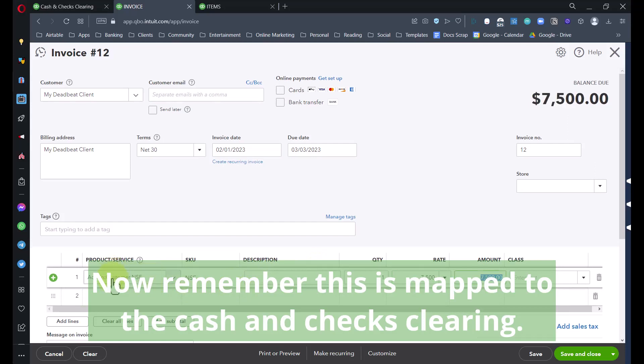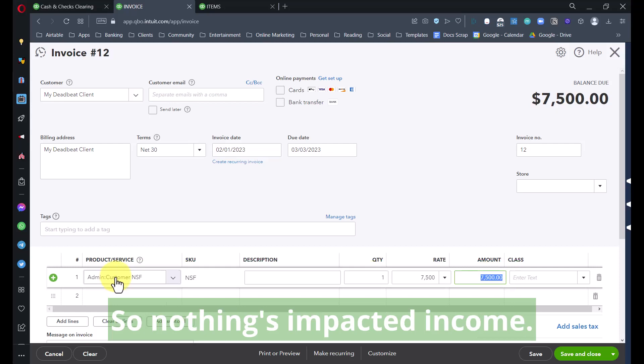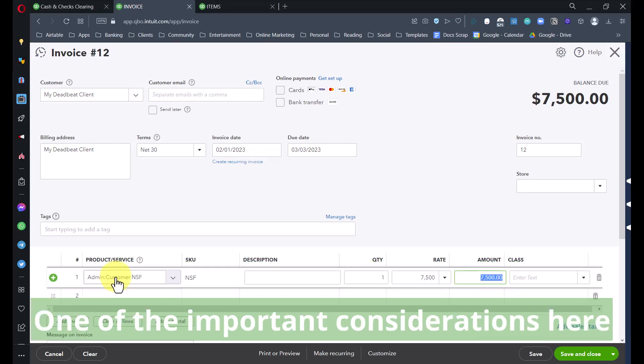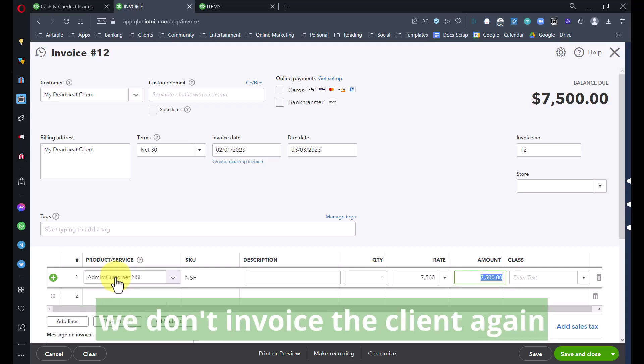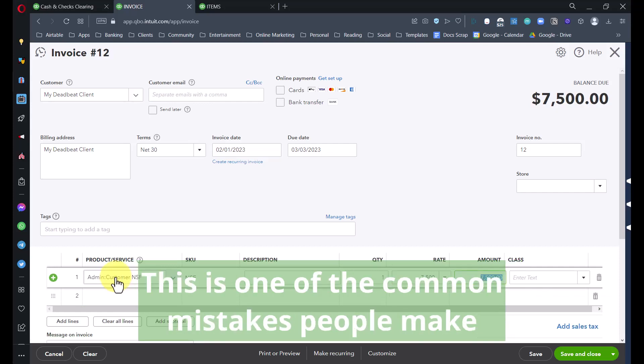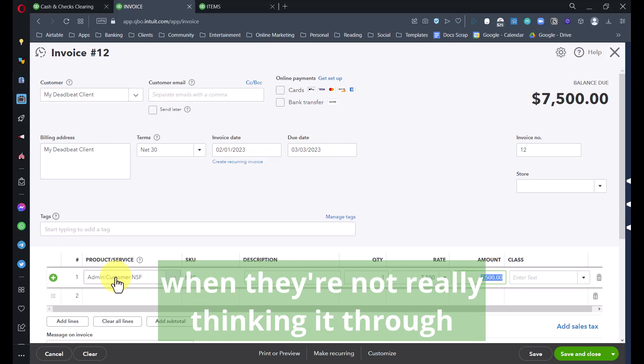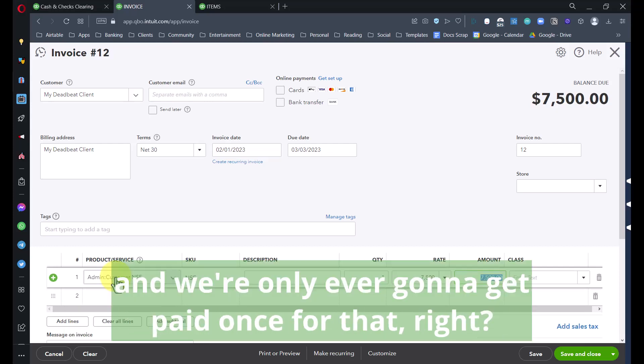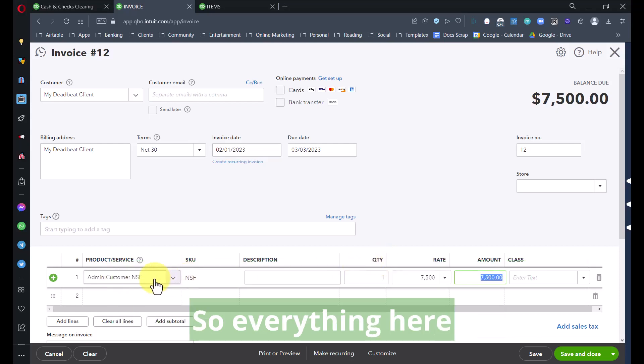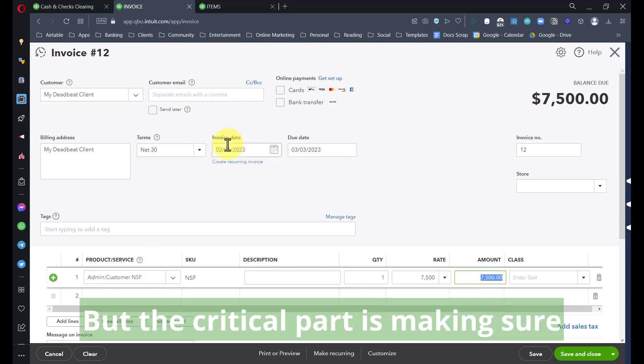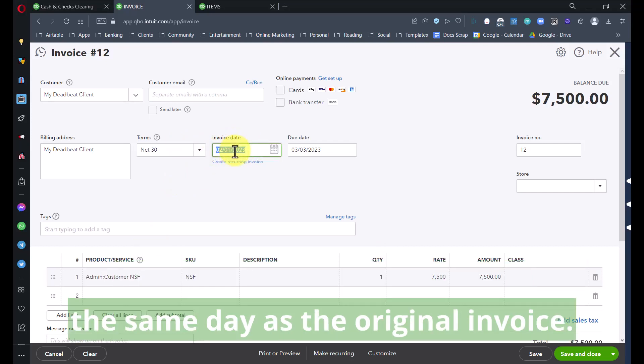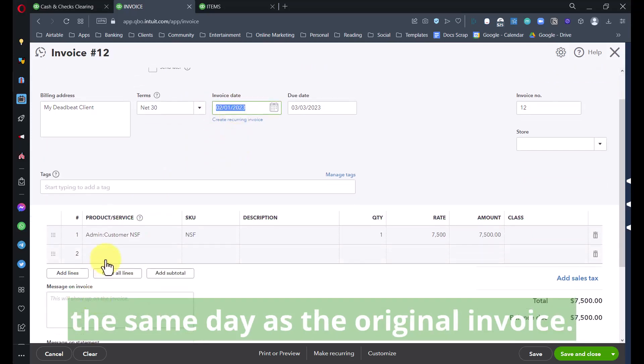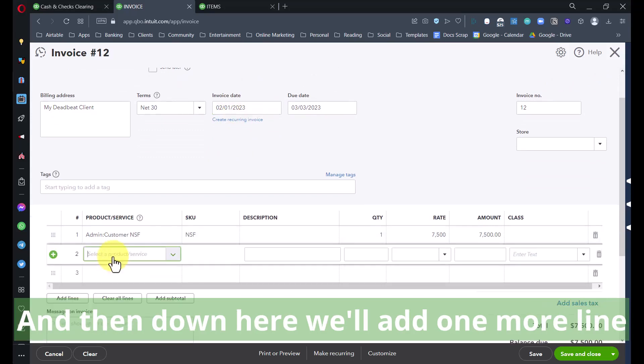That's really important especially just for our records. If we're dealing with a client who typically pays late, we need to look at that data. We want to see how long on average does it take them to pay us. These details are important. So we're going to create the invoice that we need. We're going to invoice my deadbeat client, and this is the critical piece: this needs to go back to the first of the month.